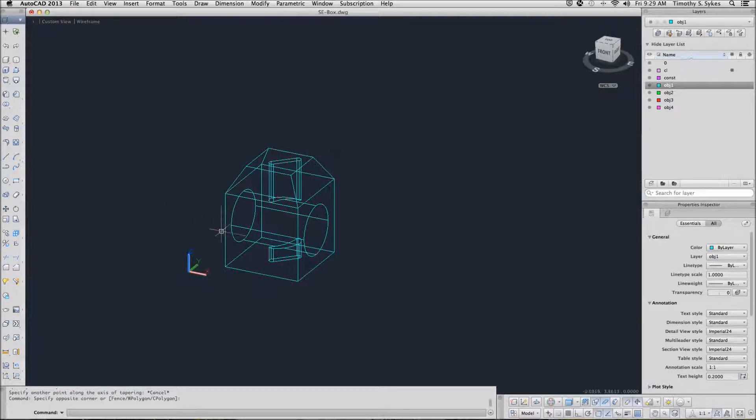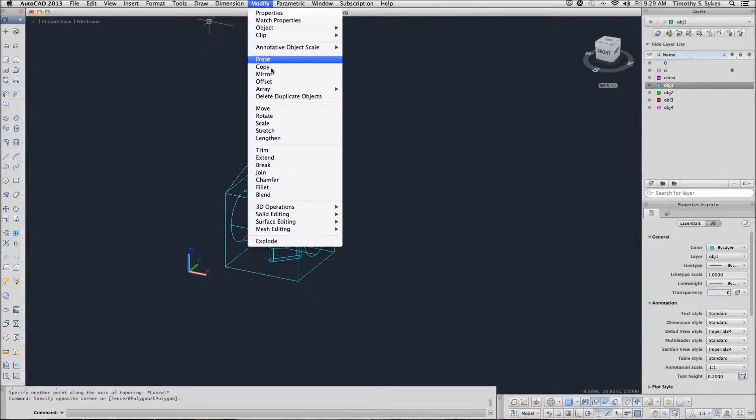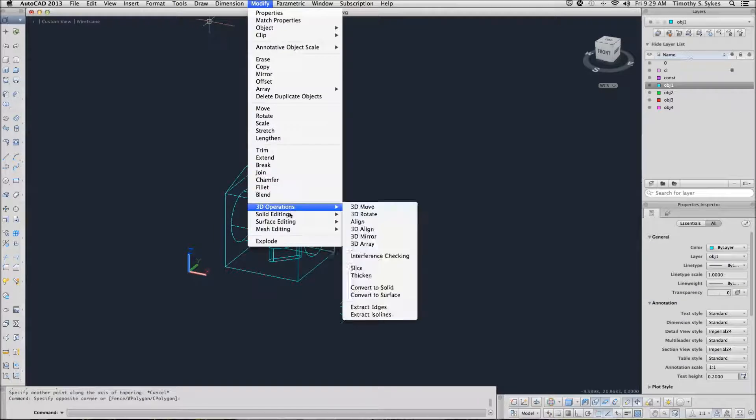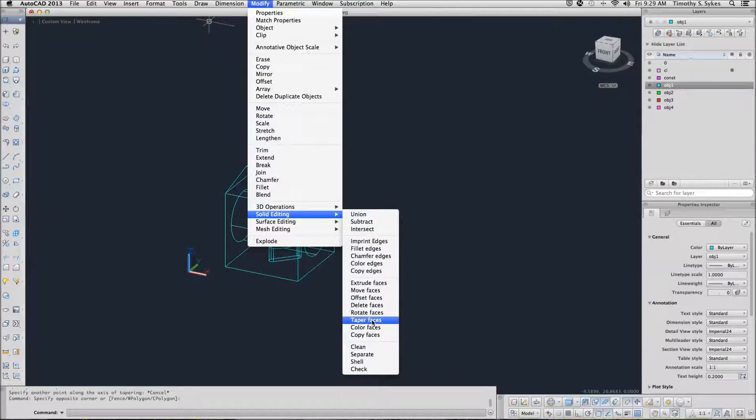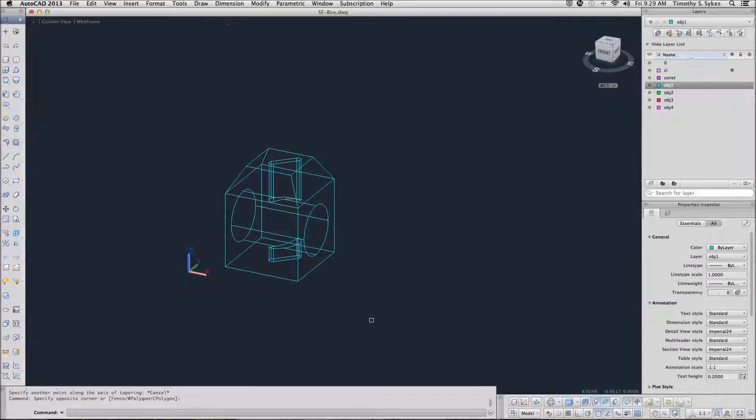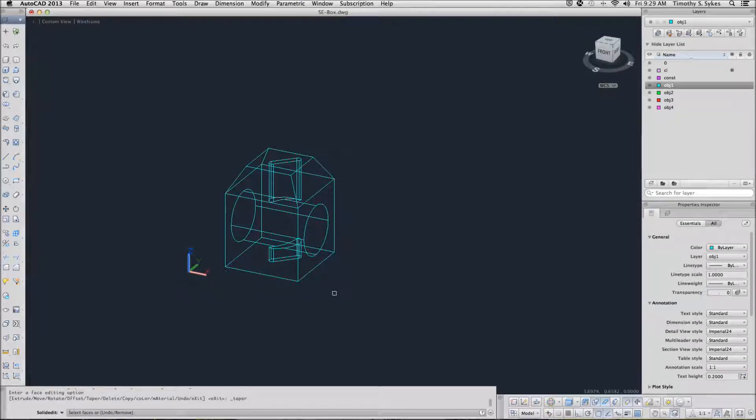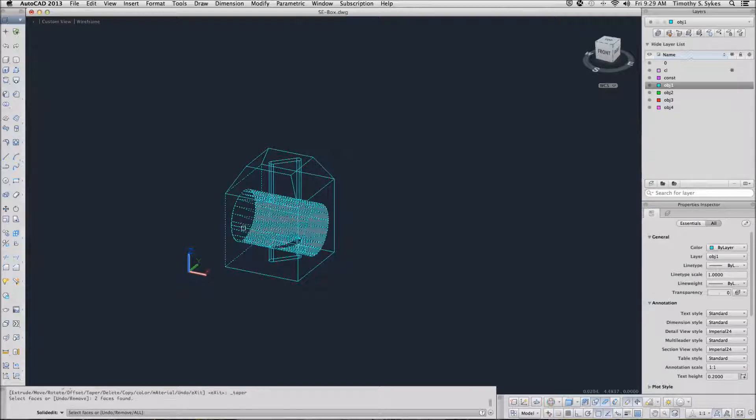We want to taper the hole in the box, so we will start with the solid editing taper faces option. Unfortunately there is not an easier way to do this. We want to taper the hole going through.